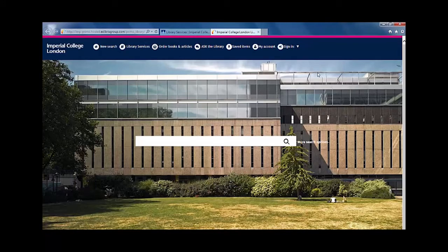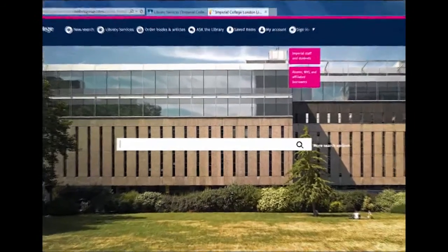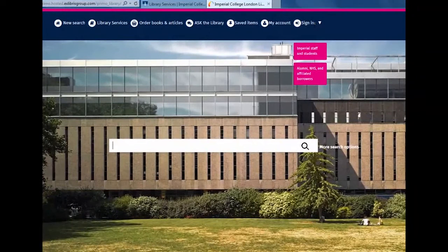Firstly, sign in with your college credentials. Please note, only Imperial staff, students, and NHS staff registered by the library may use the document delivery service.